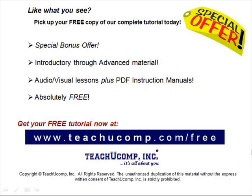Like what you see? Pick up your free copy of the complete tutorial at www.teachucomp.com/free.